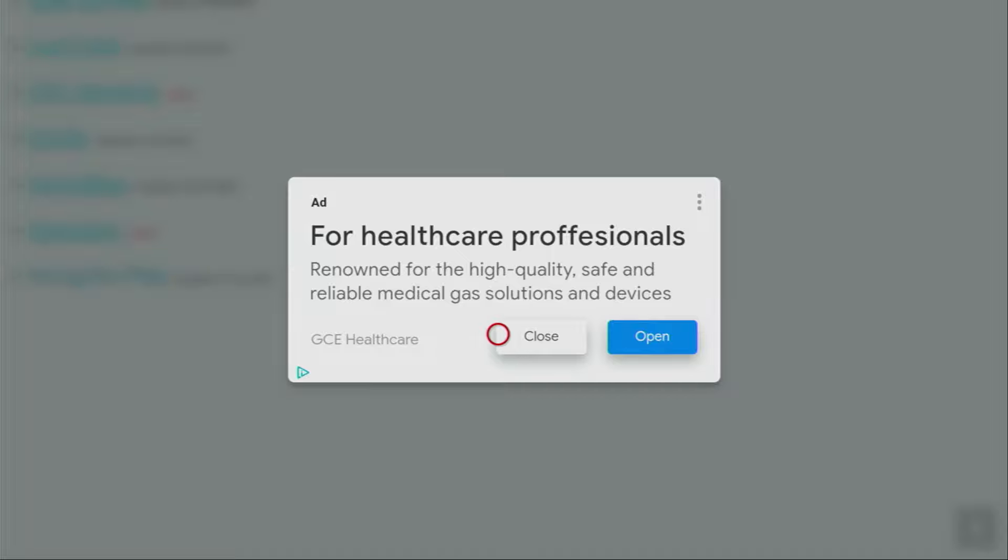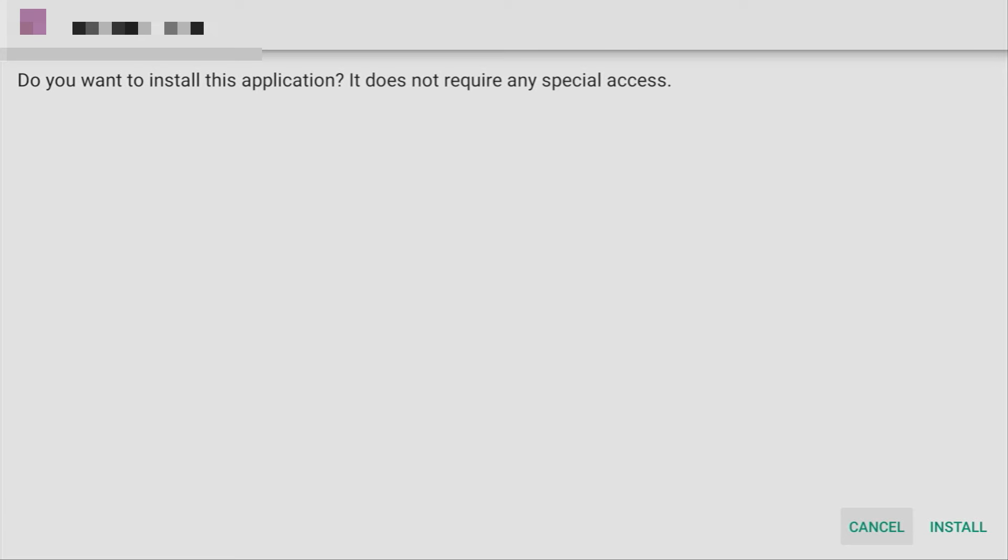Then if any ad opens up for you, make sure to click on close. Because if you click on open, it's going to mess everything up for you. Then a new web page is going to open, which you also have to scroll down. And keep scrolling until you see that little download button. Click on it.